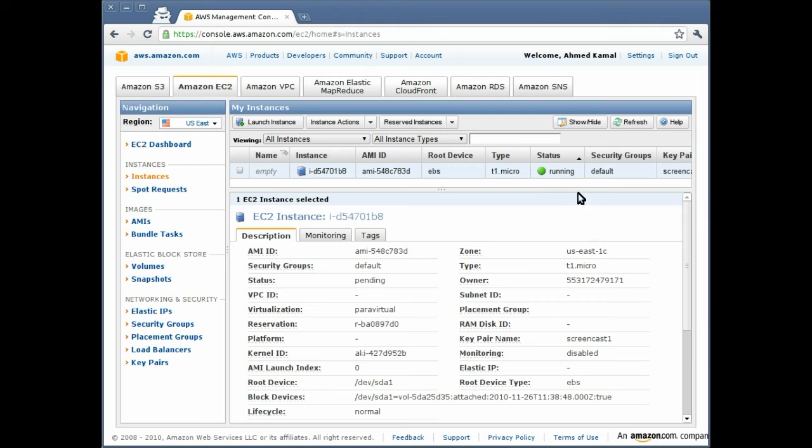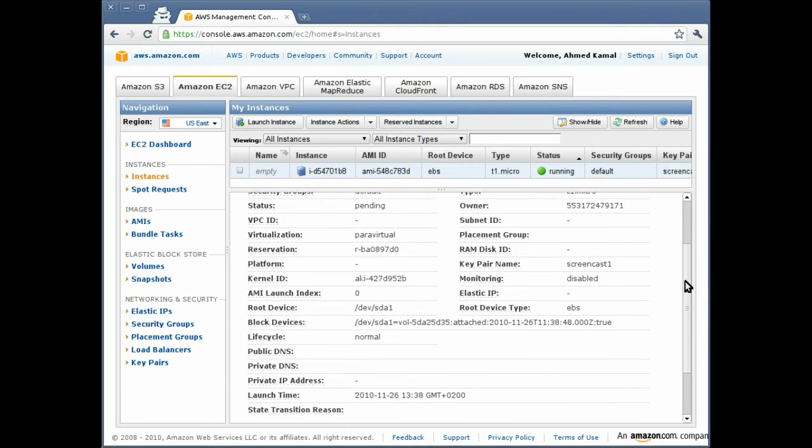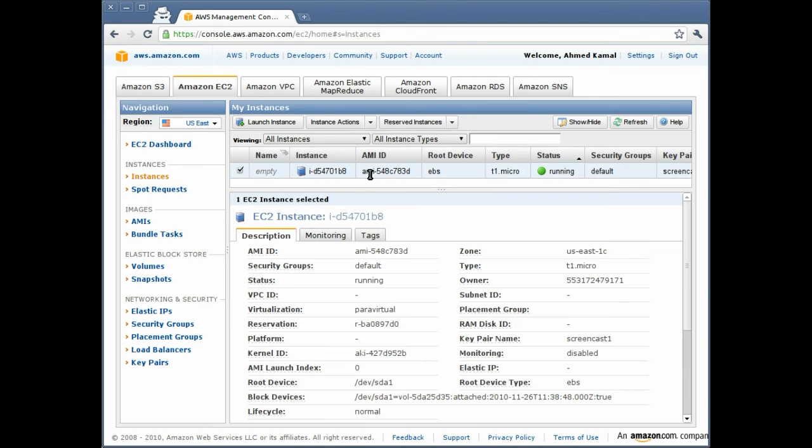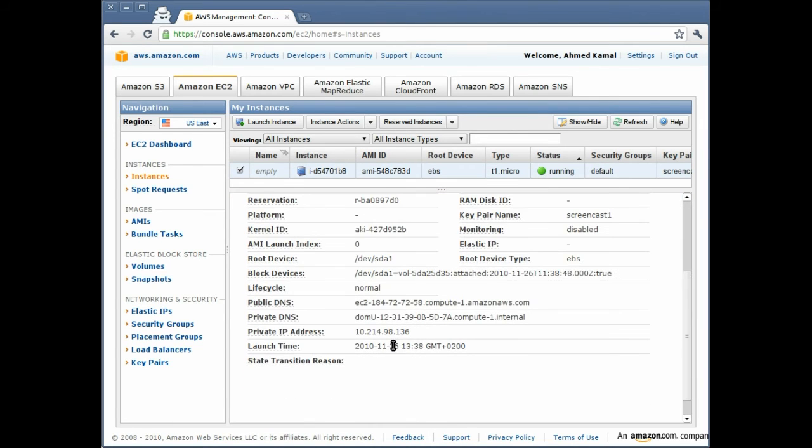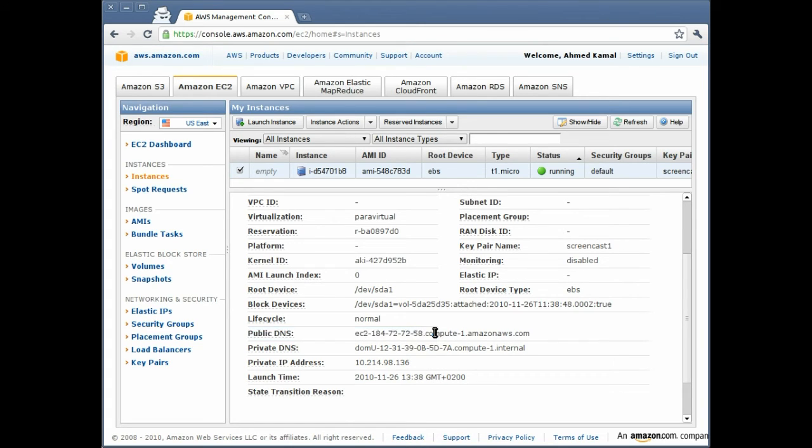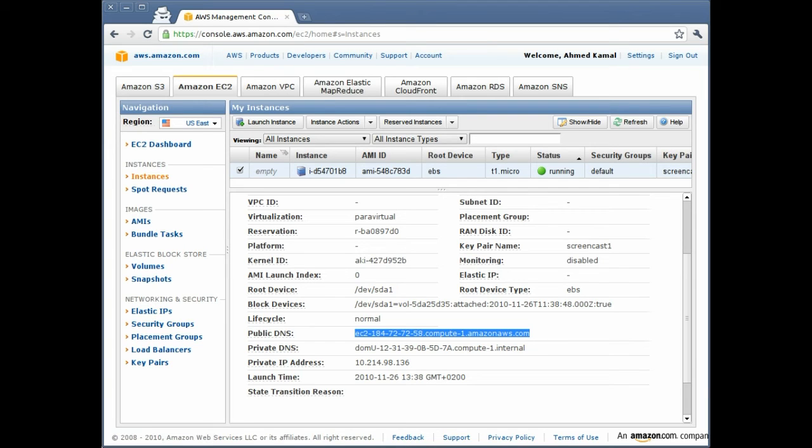It is now running. We can see the public DNS name for the instance. If we scroll down, the public DNS name should be that name, which is the name that you can use to access the virtual server remotely.